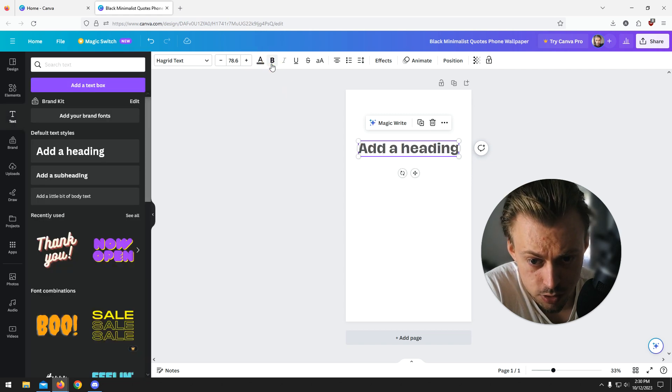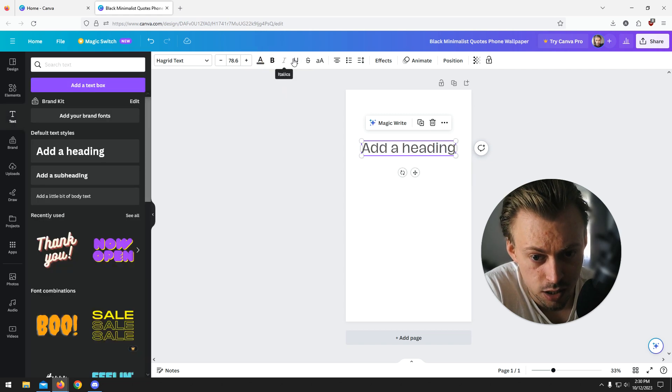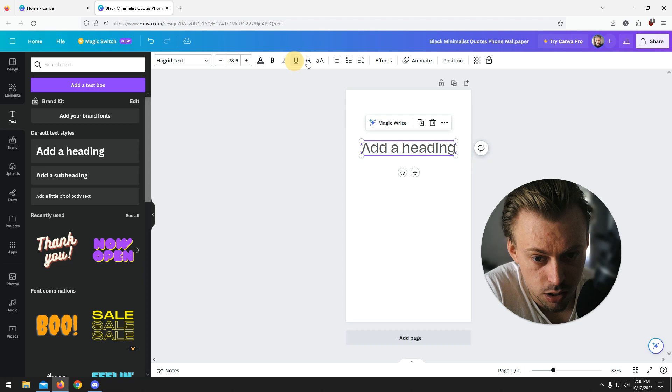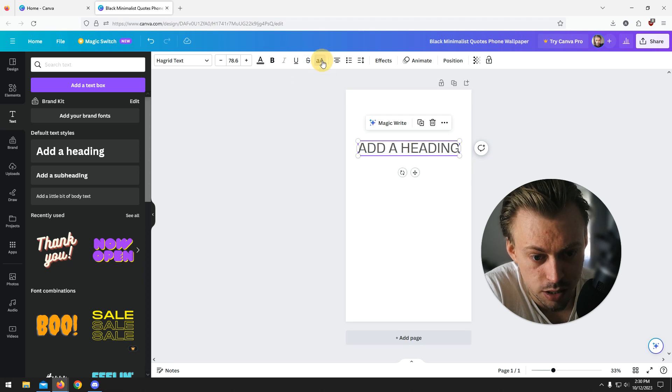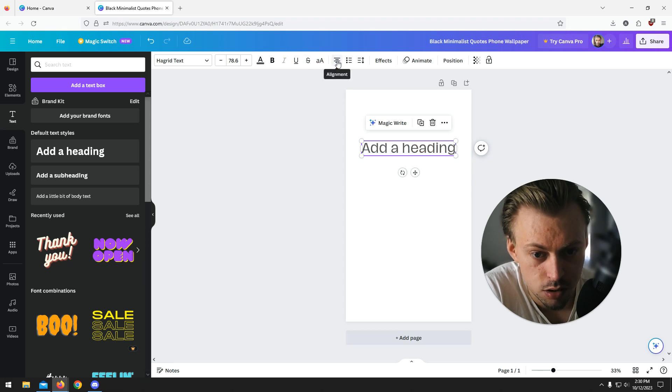This is where you make it bold, italic, underline, strikethrough, make it uppercase.